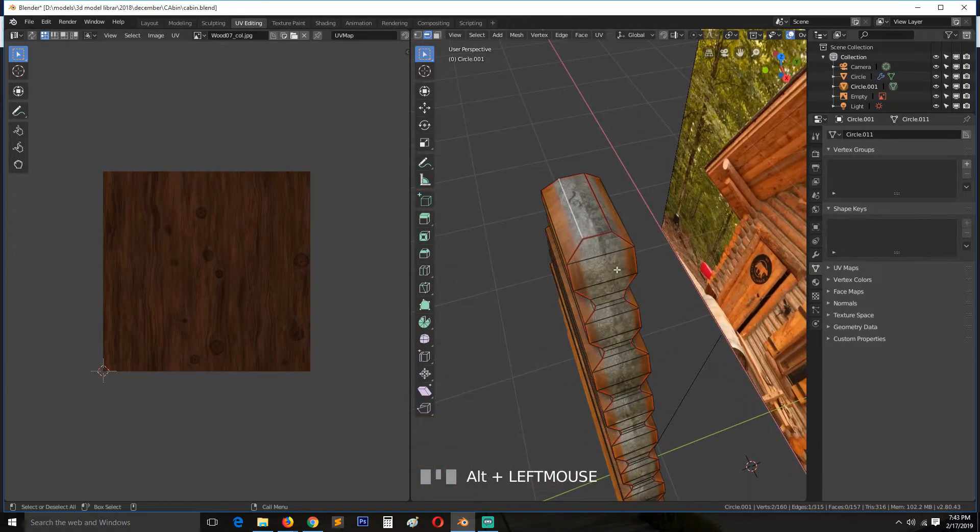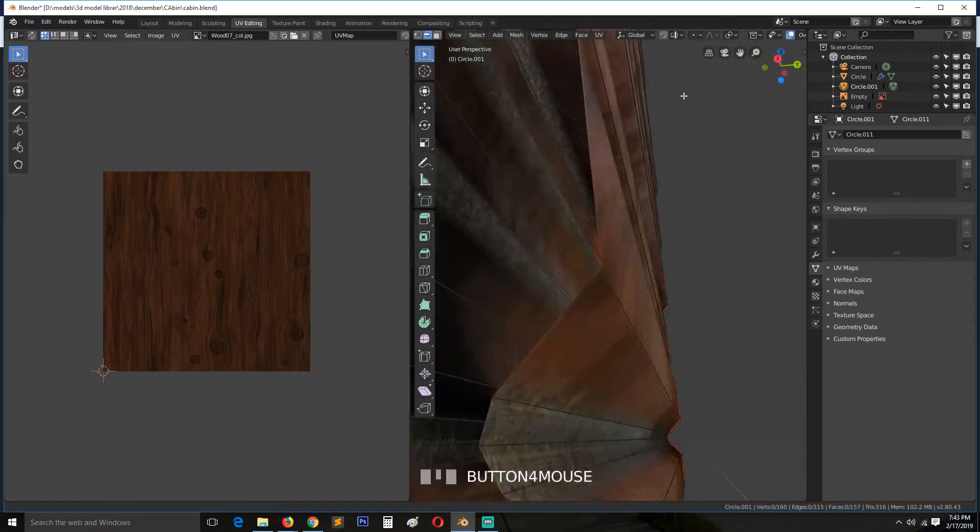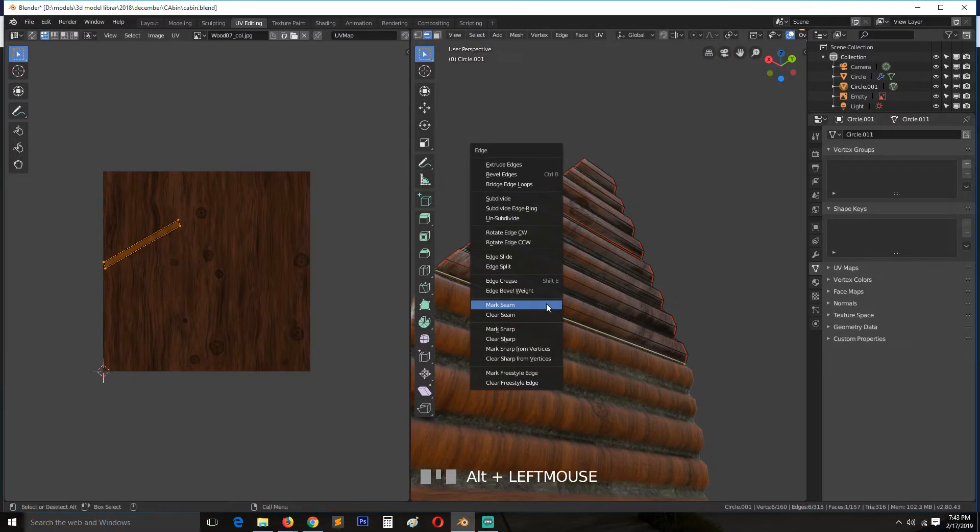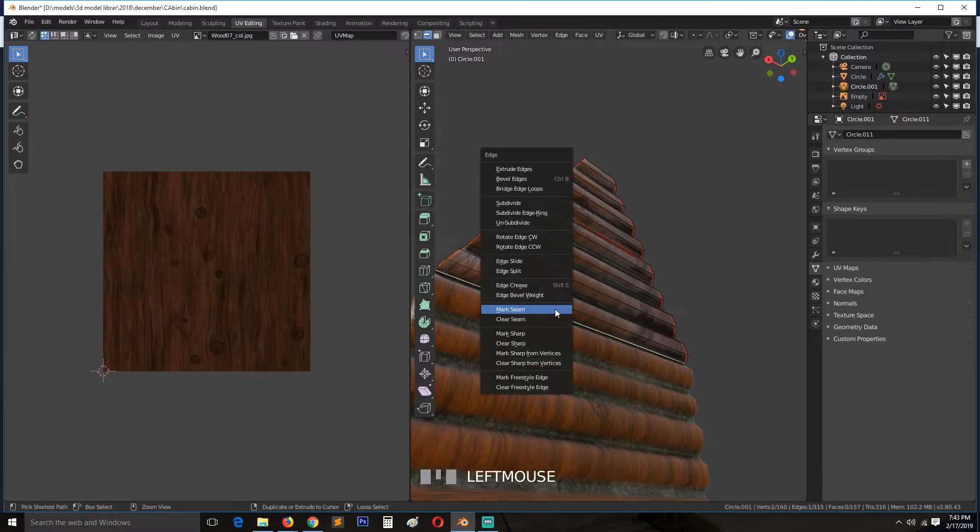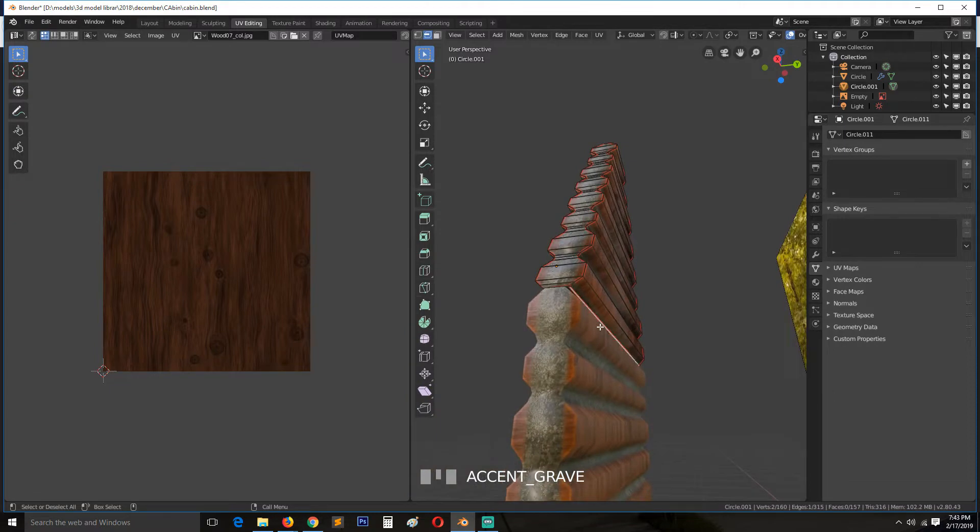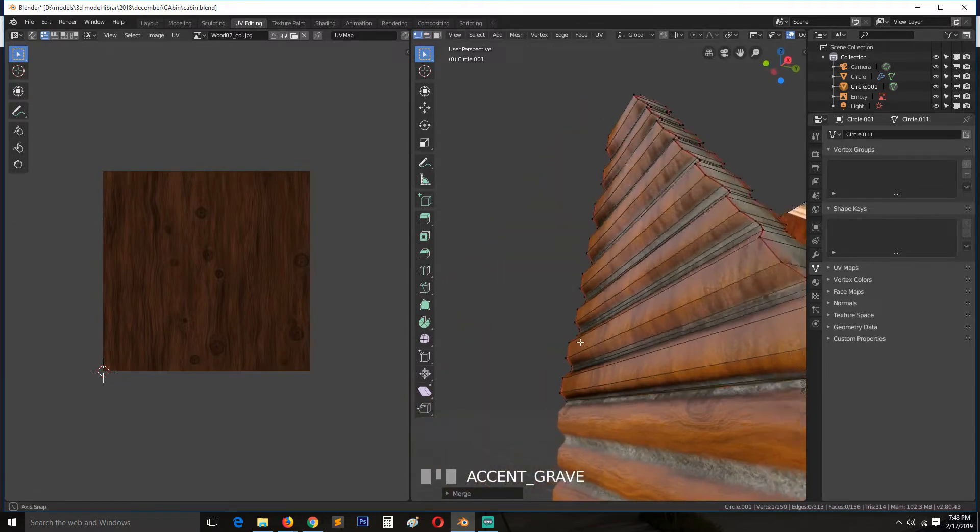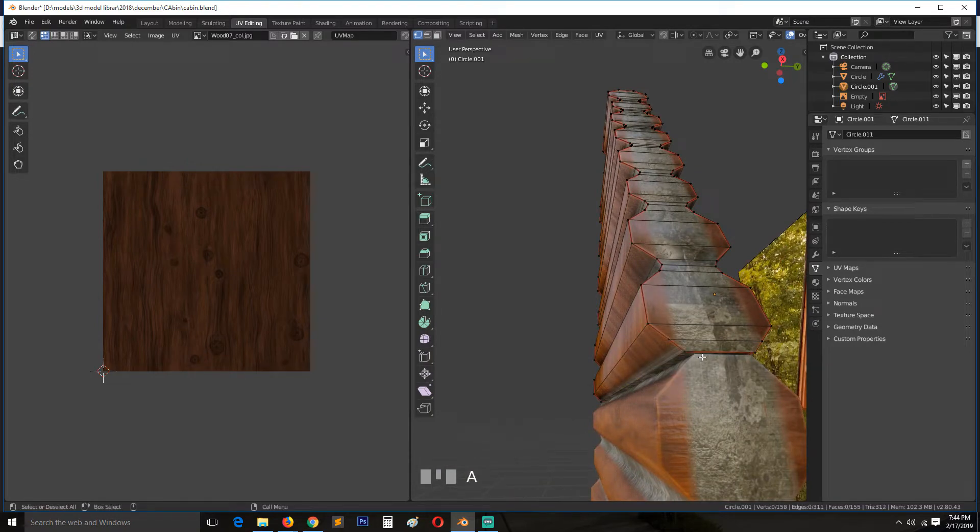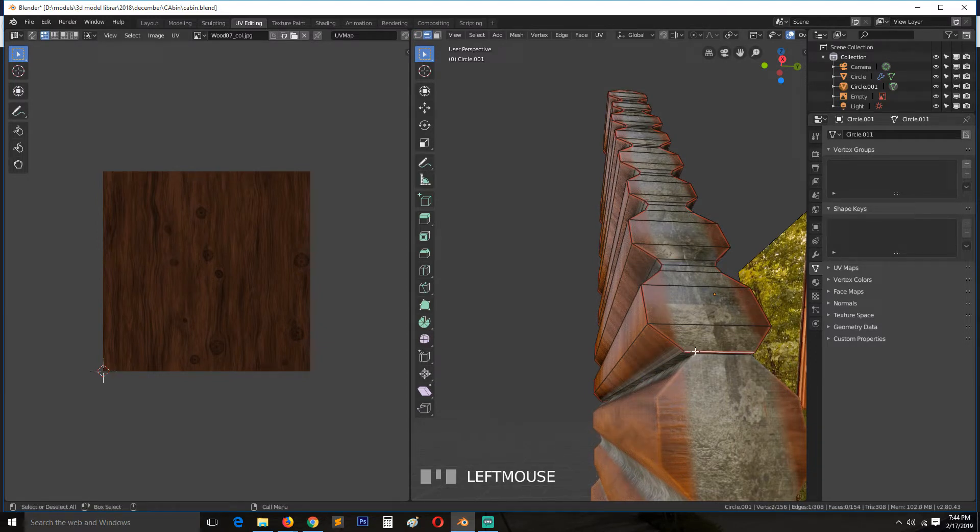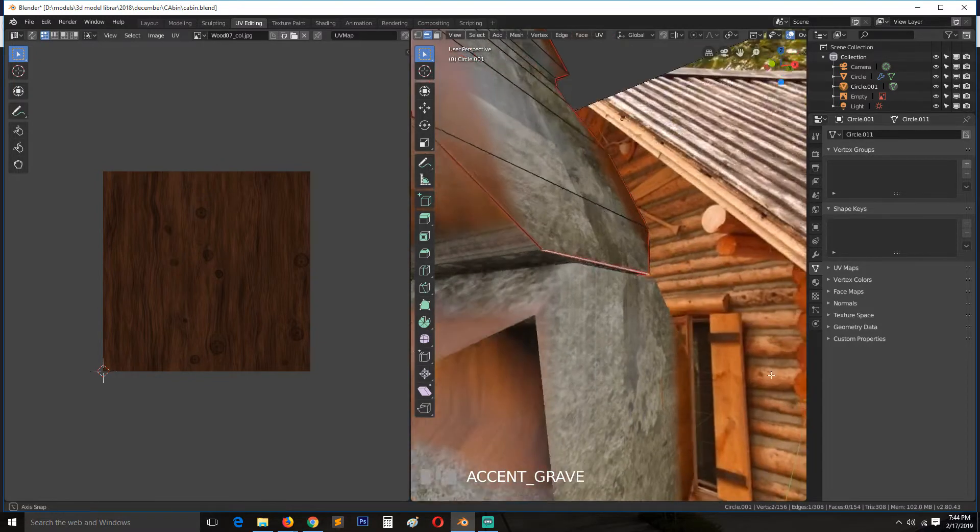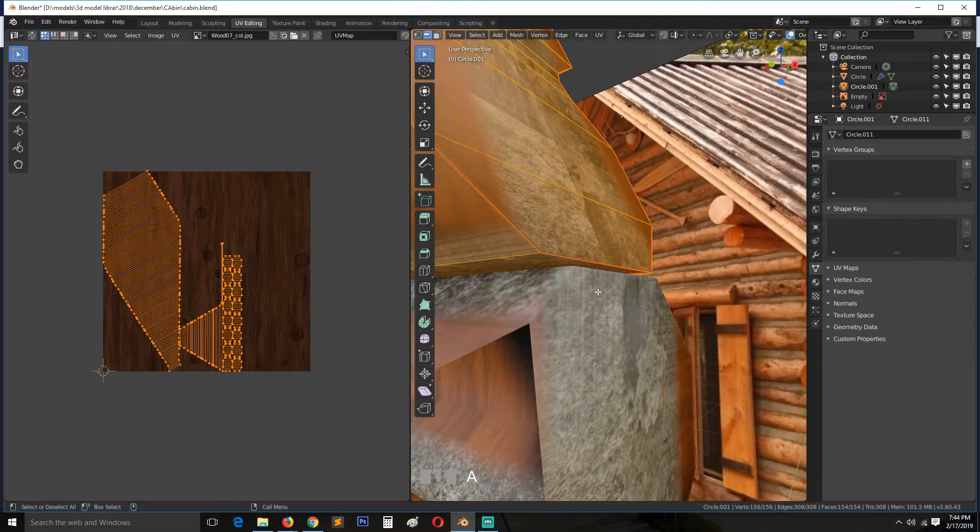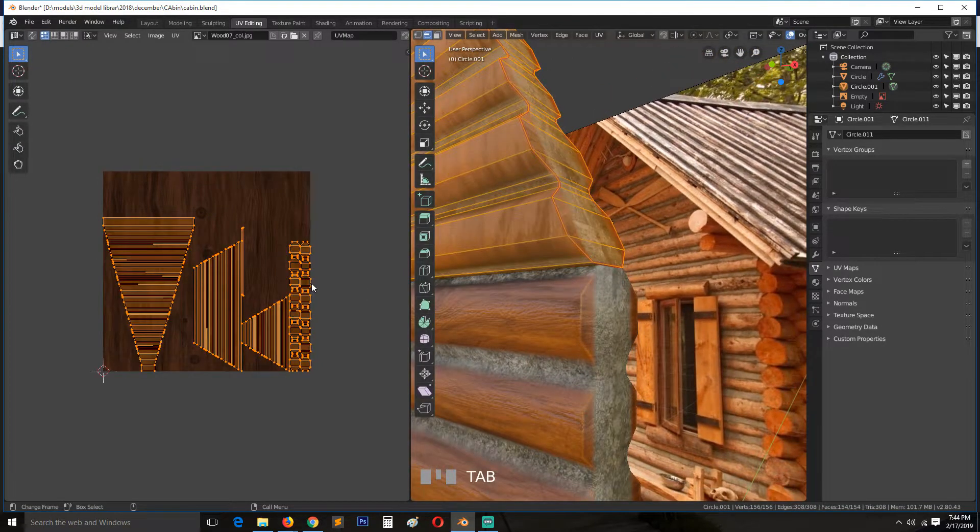Mark the seam at the bottom as well. Make sure that there are no issues here. Unwrap again, I think that's better.